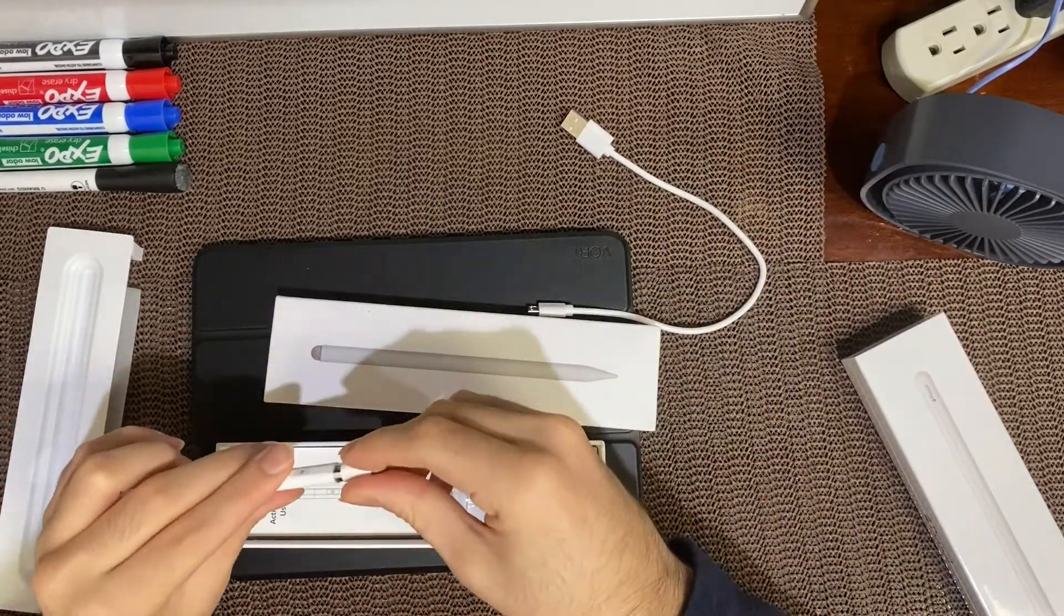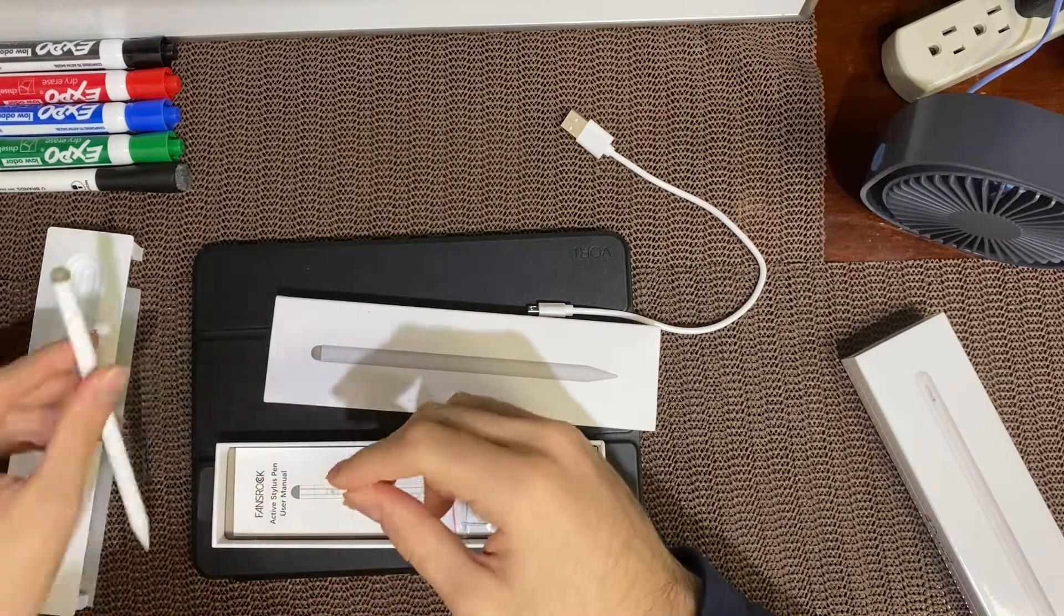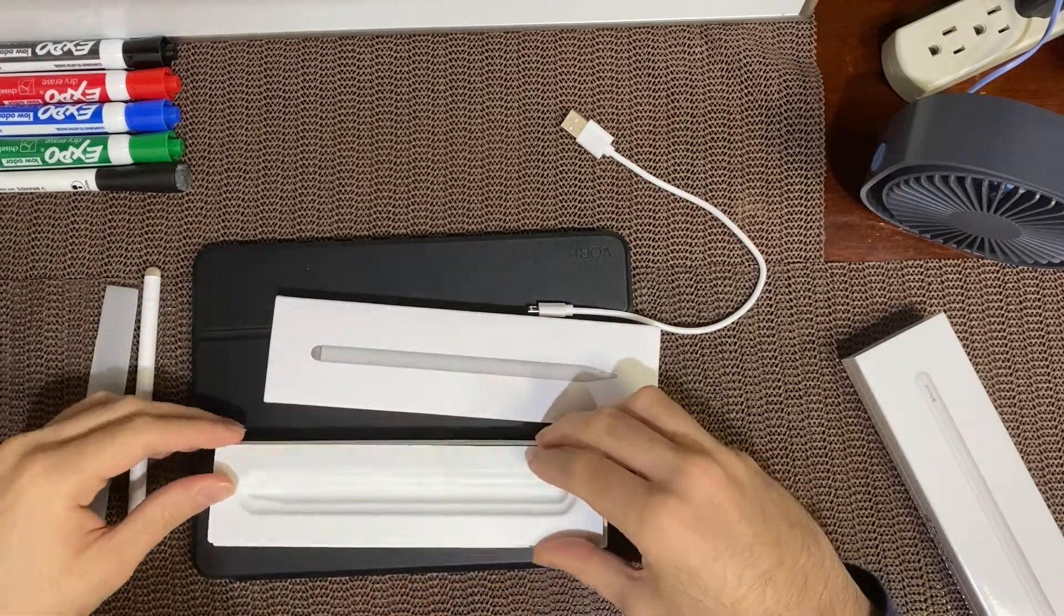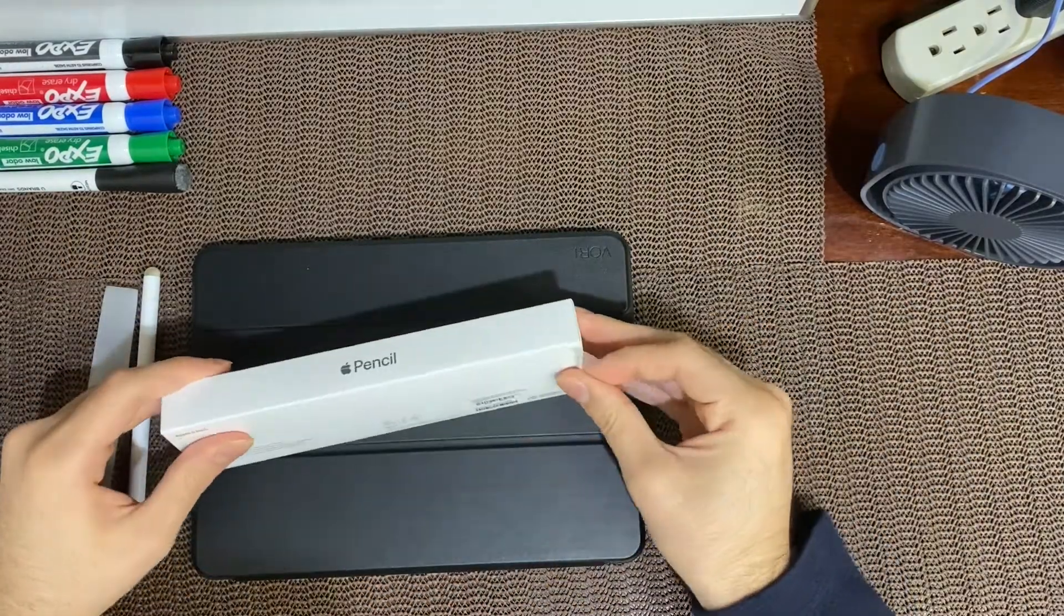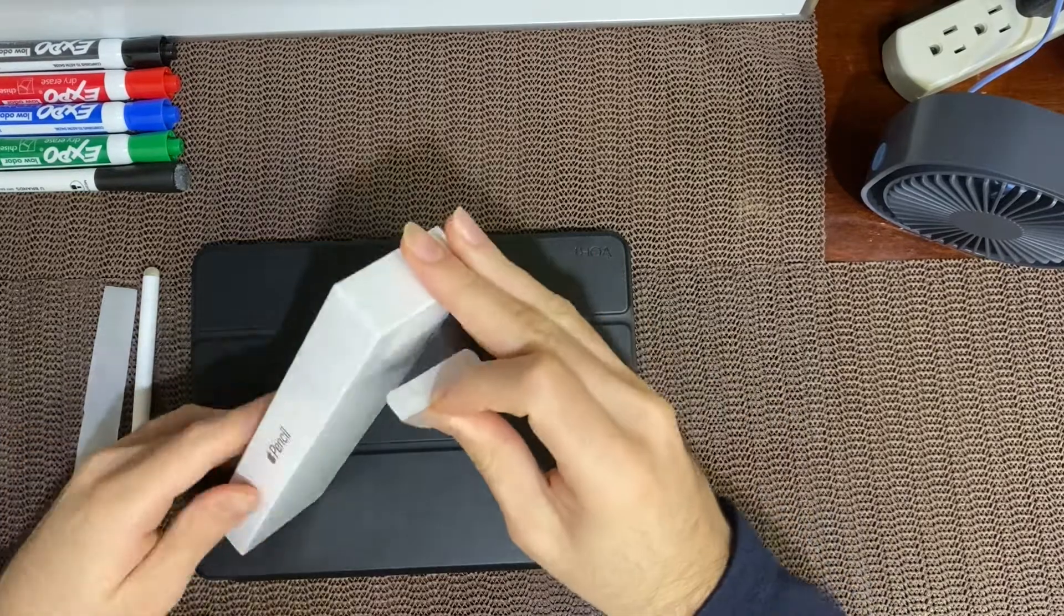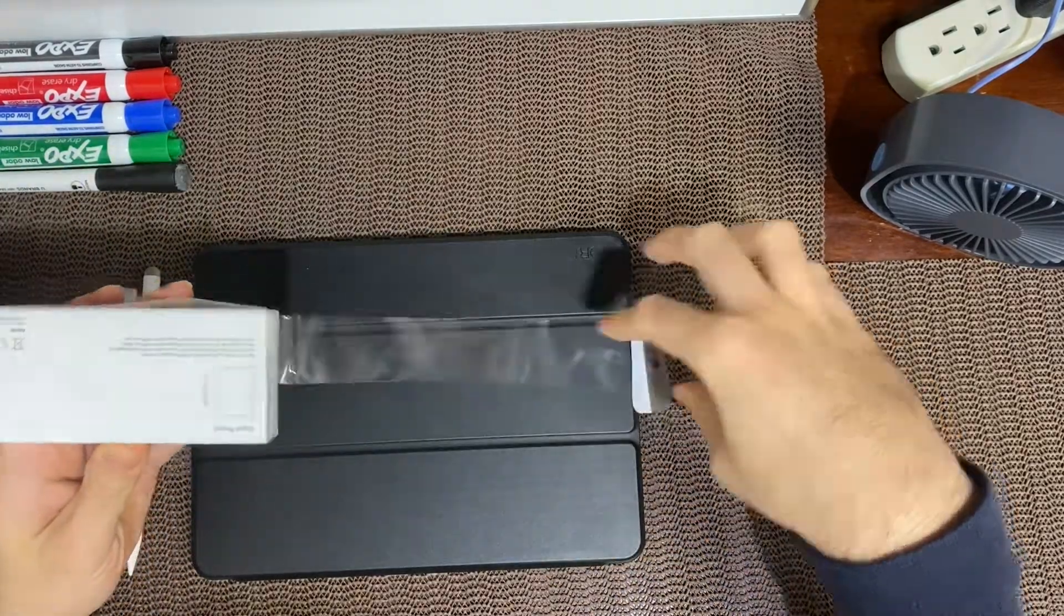Now this pencil does work with iPads made in 2018 to 2020 only, so make sure your iPad is compatible.